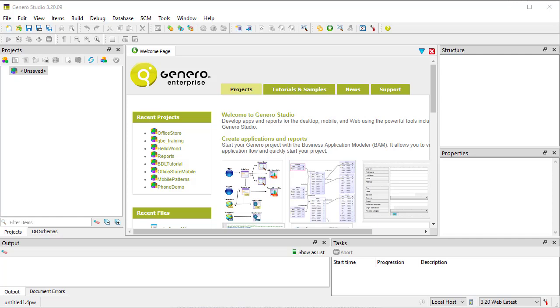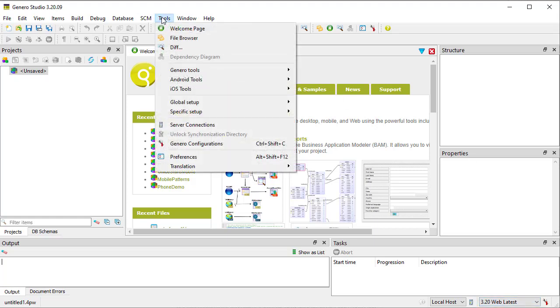To open the GBC homepage, the Genero application server must be running. To easily launch the standalone GAS, also known as the HTTP dispatcher, open Genero Studio, select the web configuration, and start the GAS by the menu options Tool, Genero Tools, Start GAS.